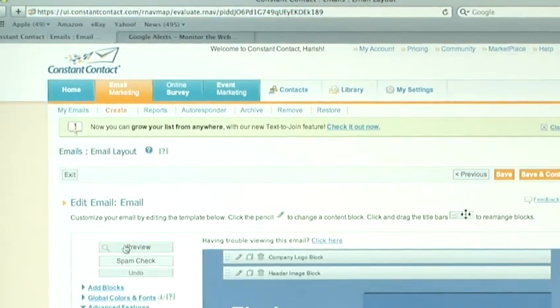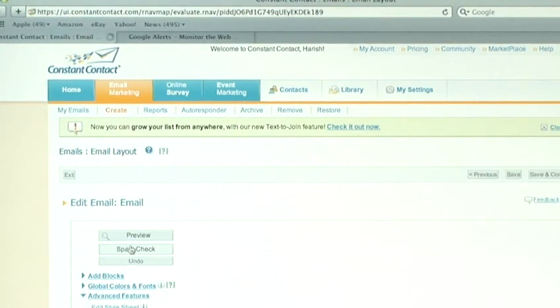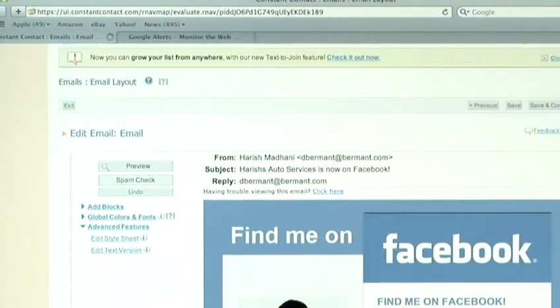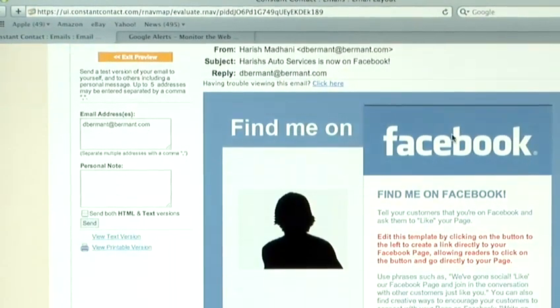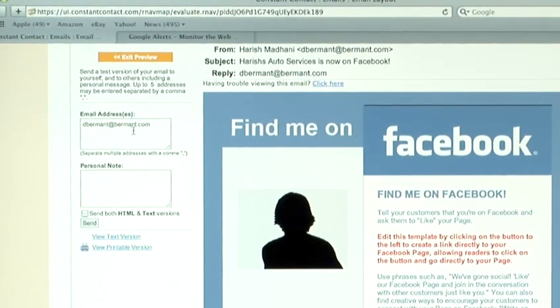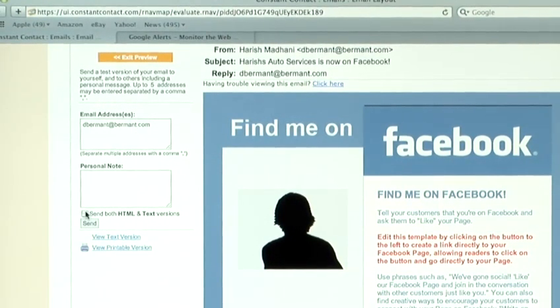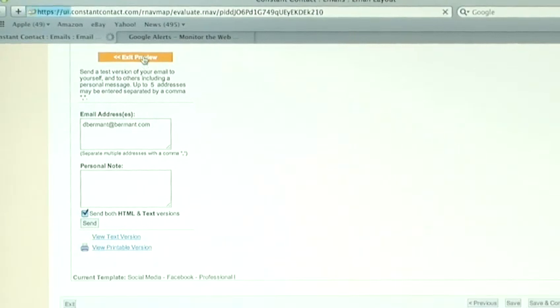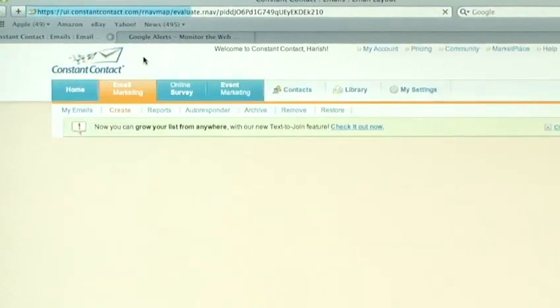Before you send out any email, make sure you preview it. Click on the preview button. It will show you what the email looks like. And then type in the email address that you want to receive the preview at. Check you get both an HTML and a text version of your email. And don't send it out until you're absolutely sure that you're happy with the preview.